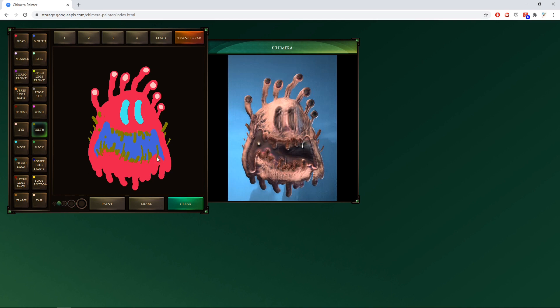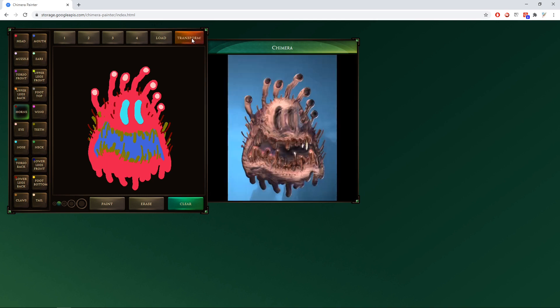Make sure to add teeth. Lots of teeth. You need teeth. Perfect.